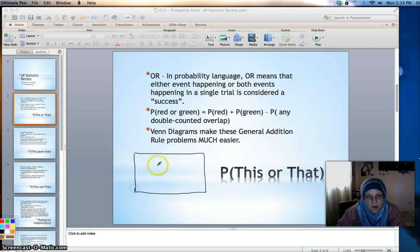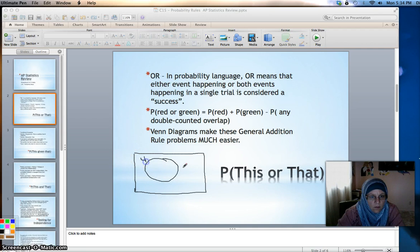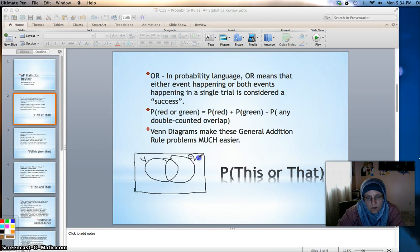Let's think of a different example besides the marbles. Let's say we're talking about rolling one die. So let's say we want to look at getting a four or getting something greater than or equal to four.